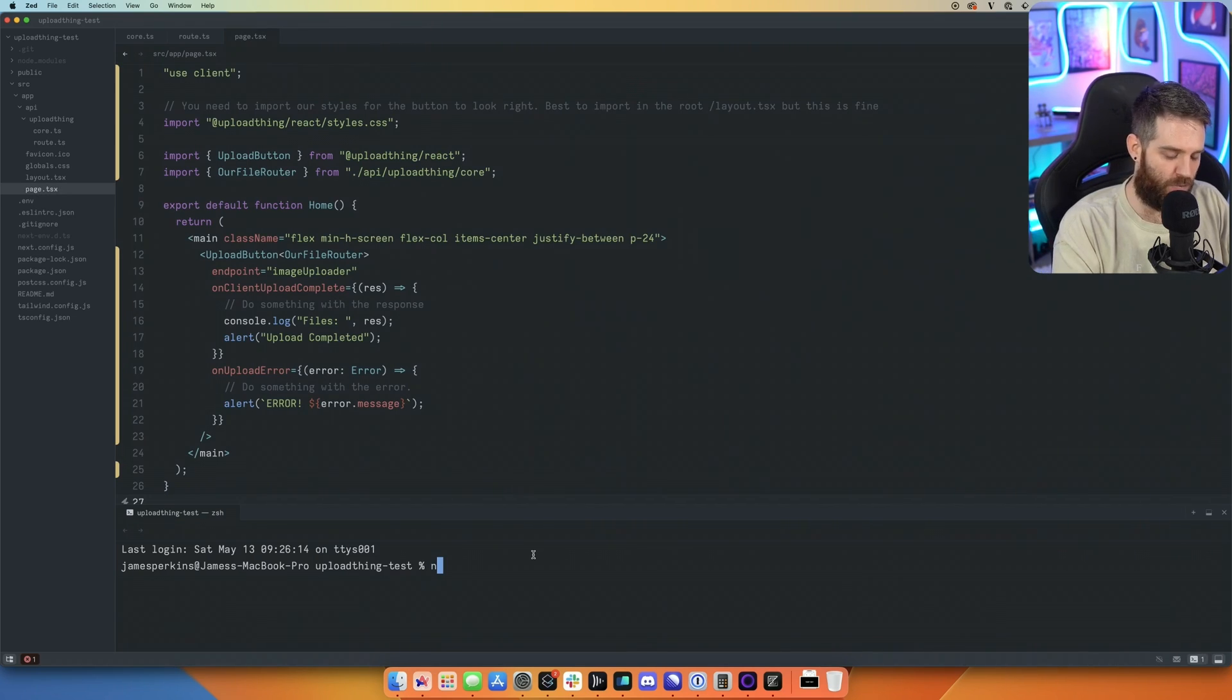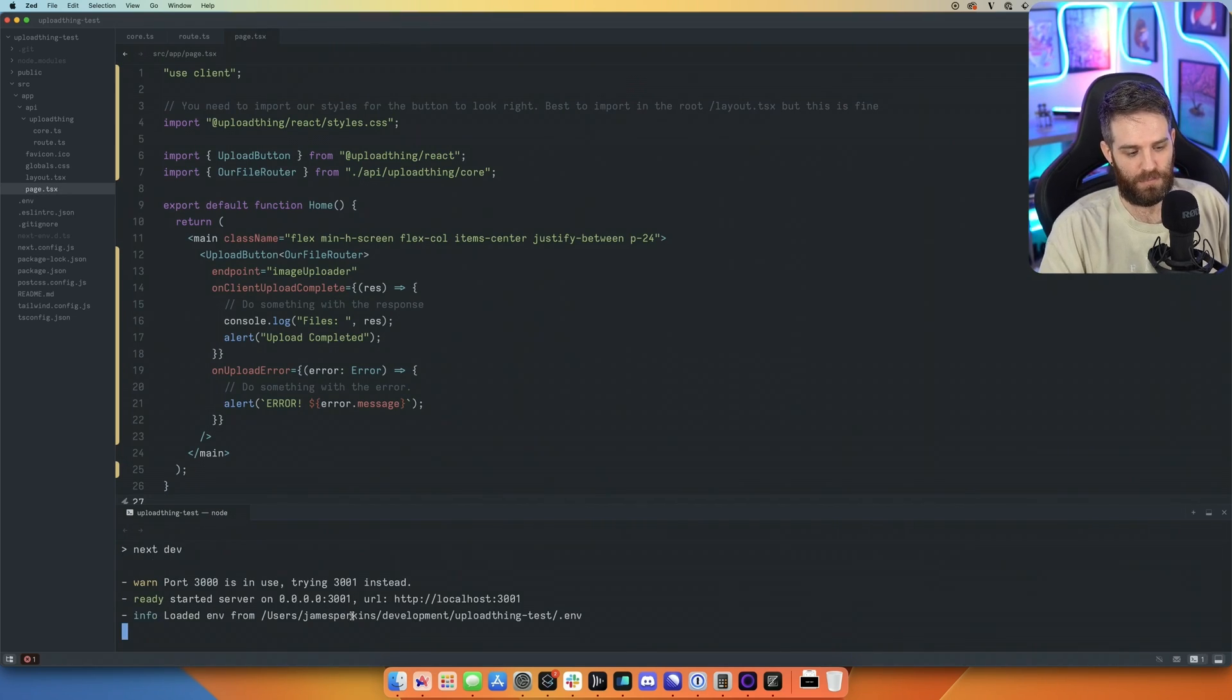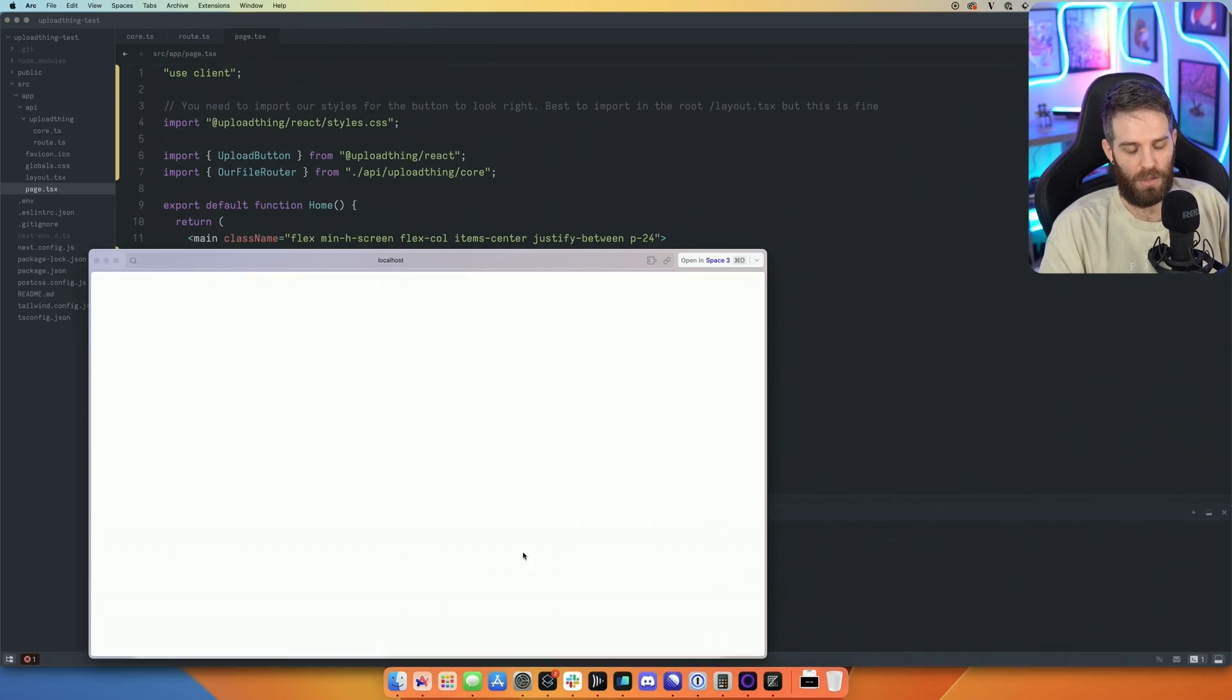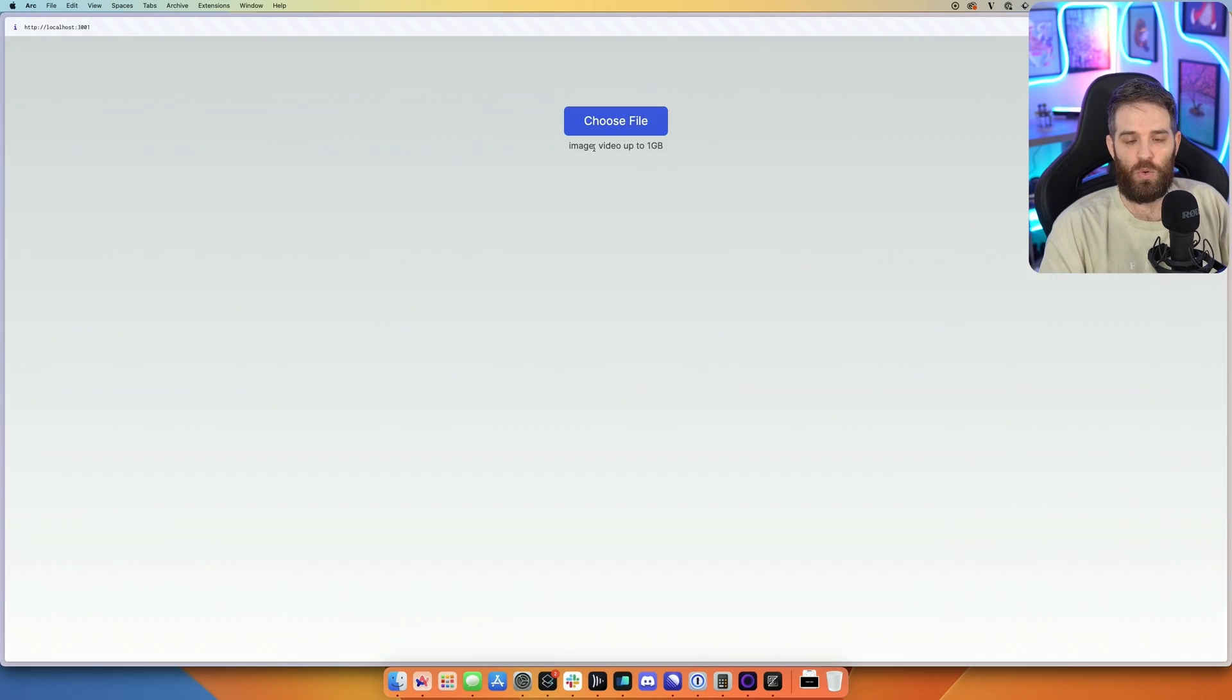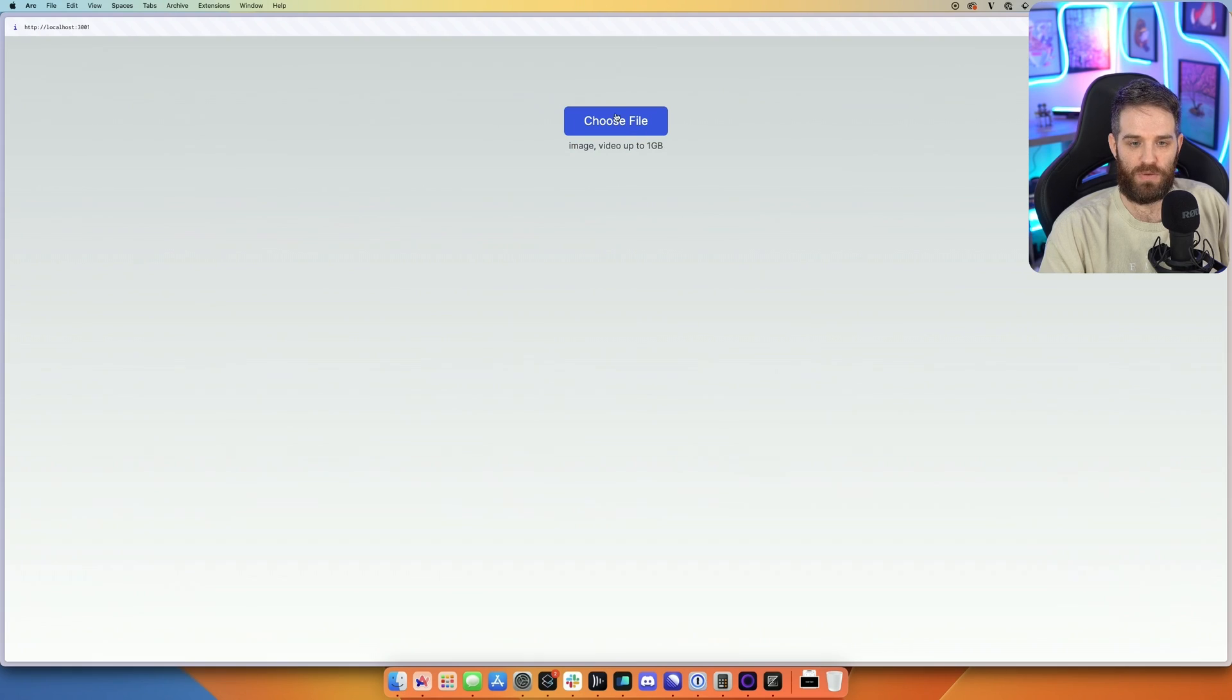So now we should be able to run npm run dev. Go to localhost 3000. Cool. So as you can see here, it tells you image, video, up to a gig. Choose a file.